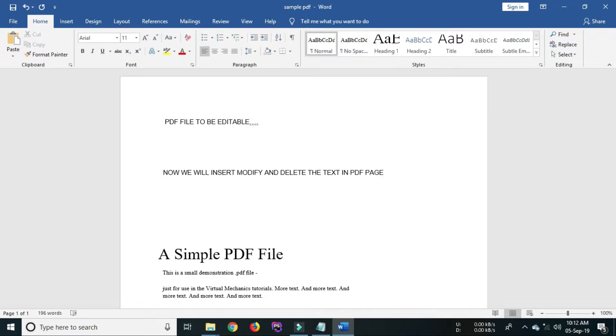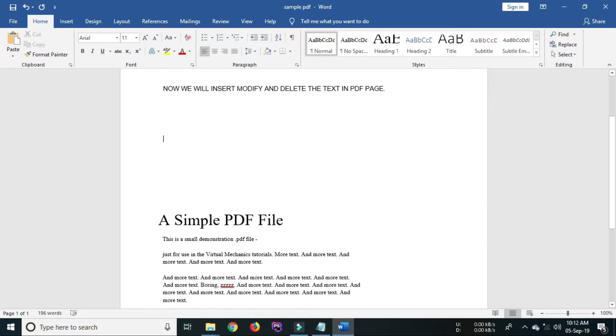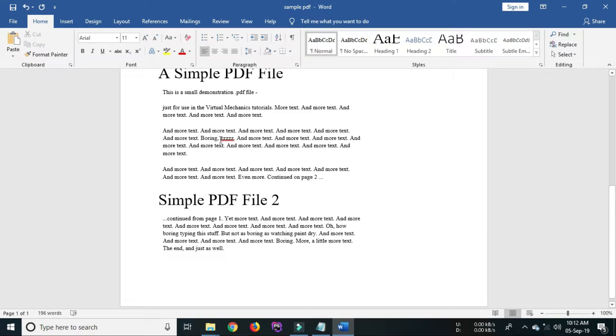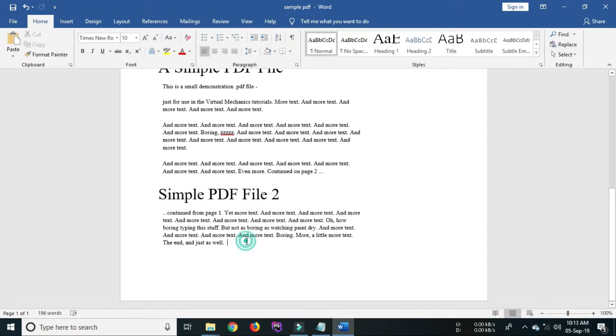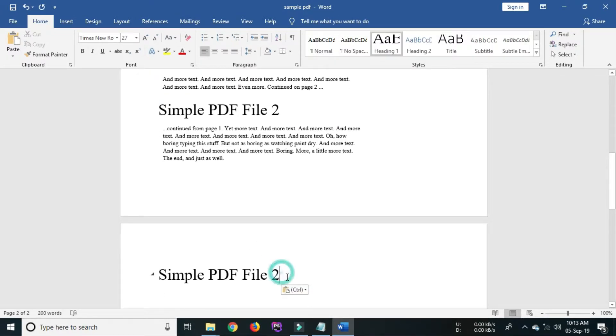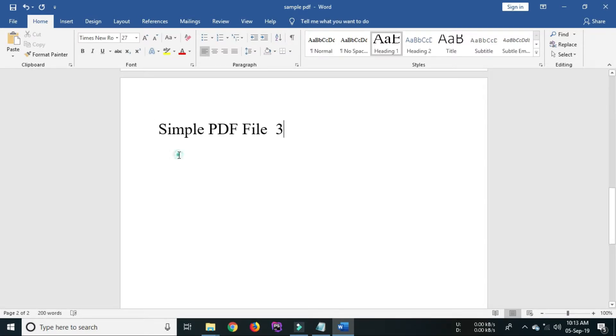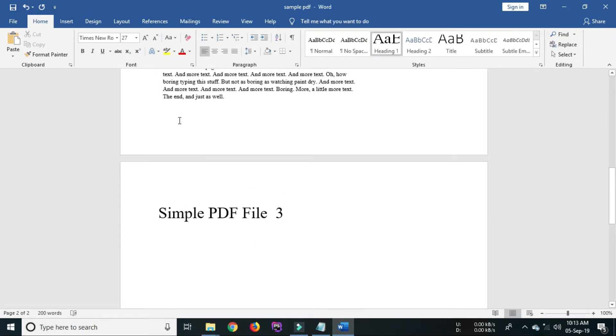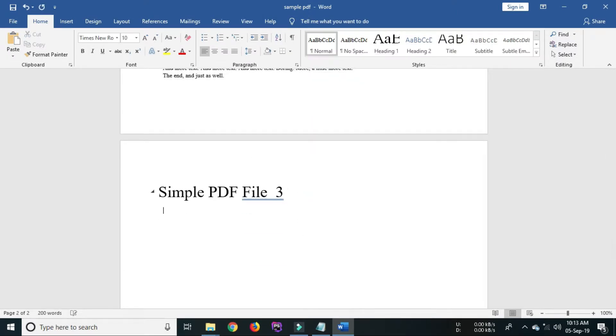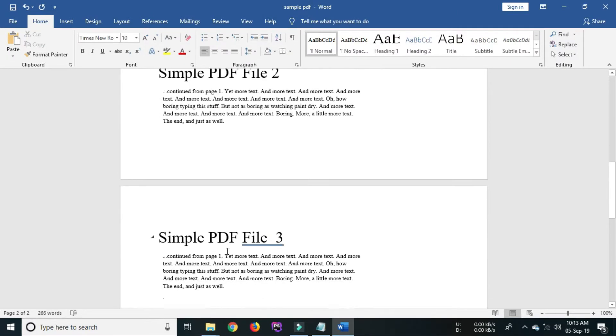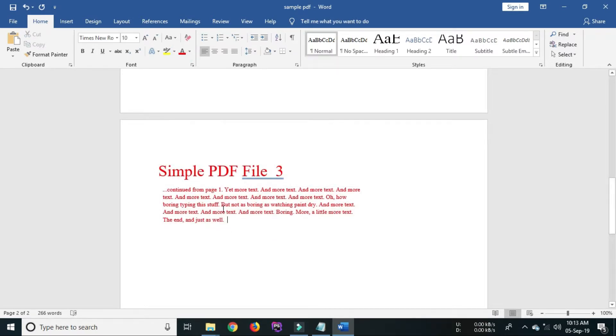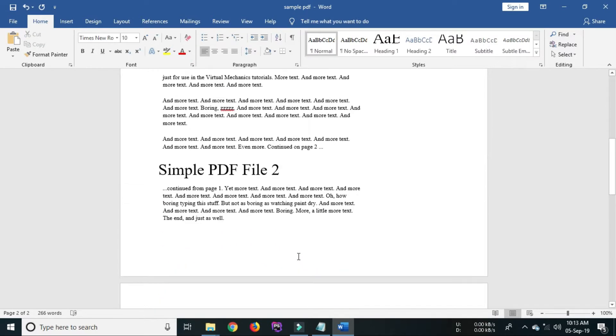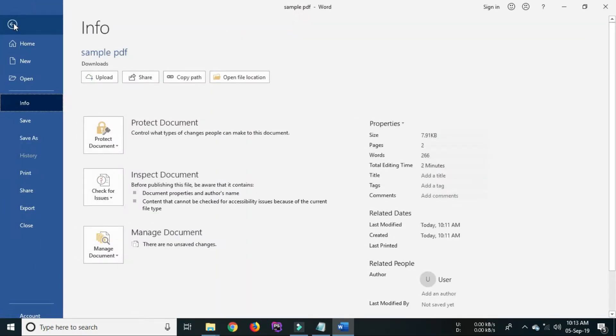After modifying your PDF, it's time to save the PDF file. You can save the PDF file by clicking the save button.